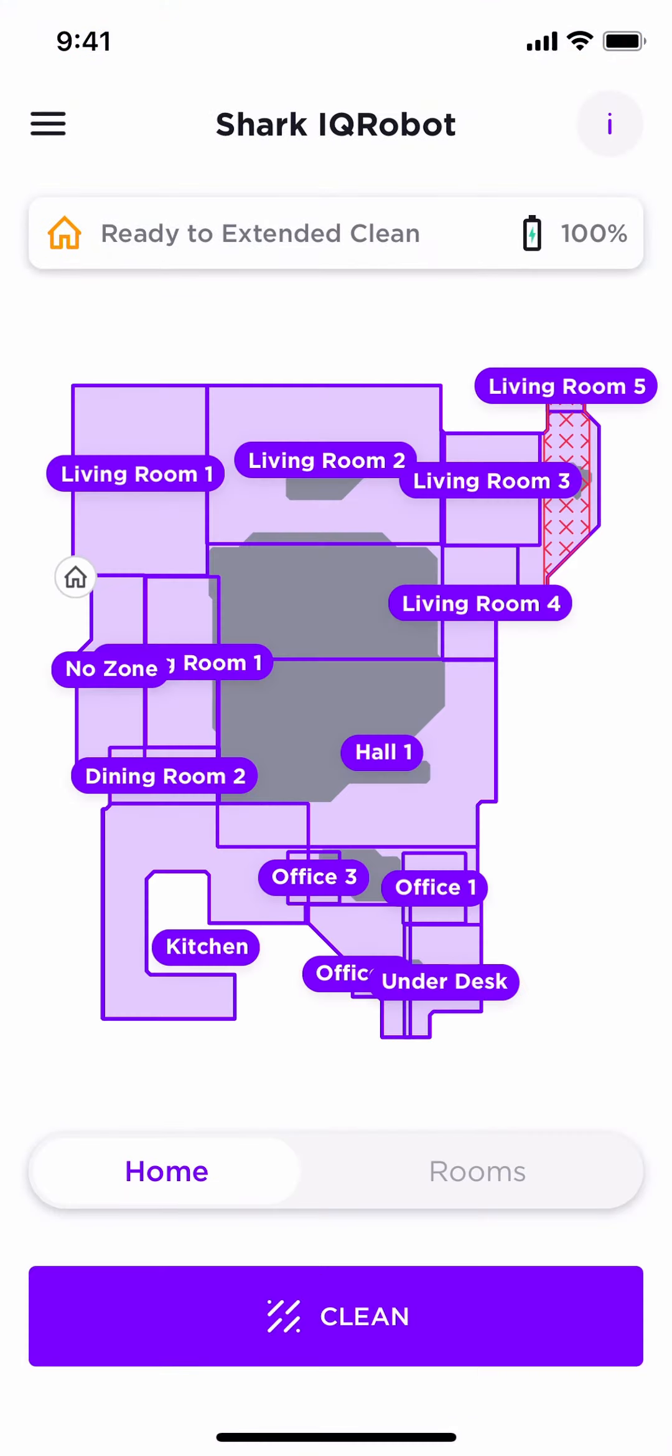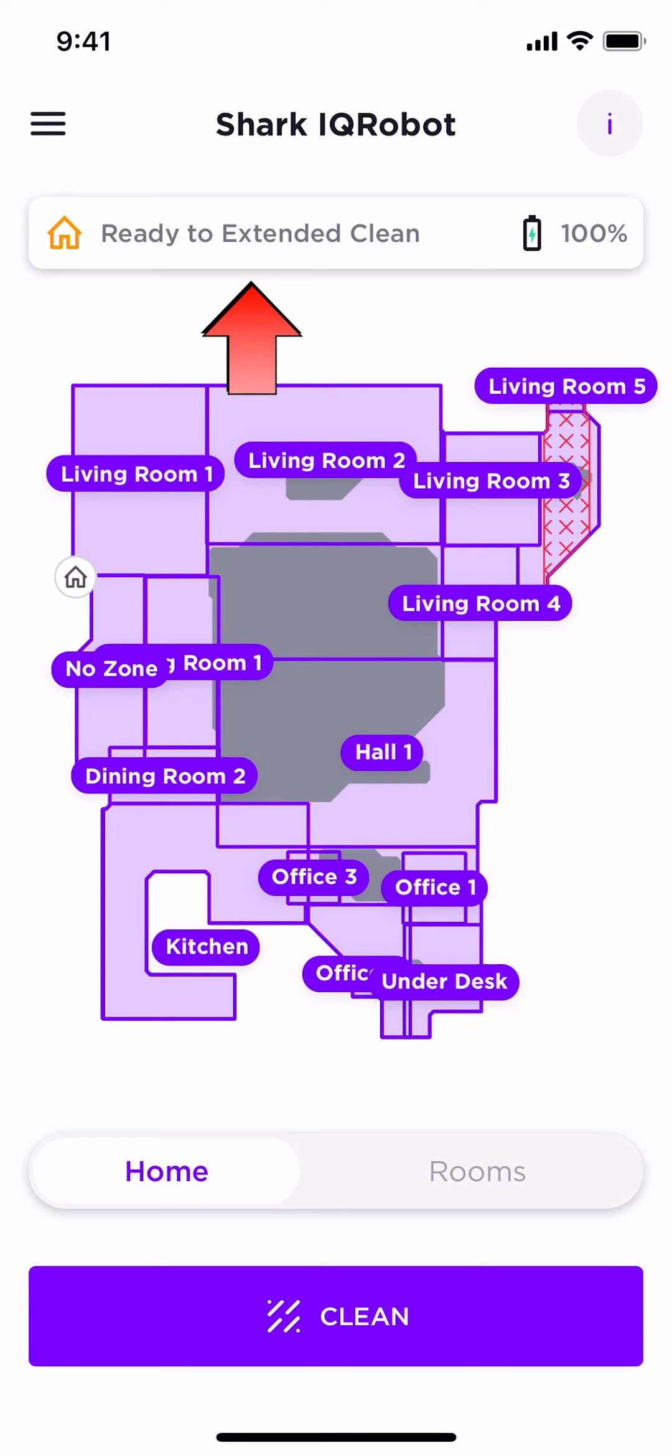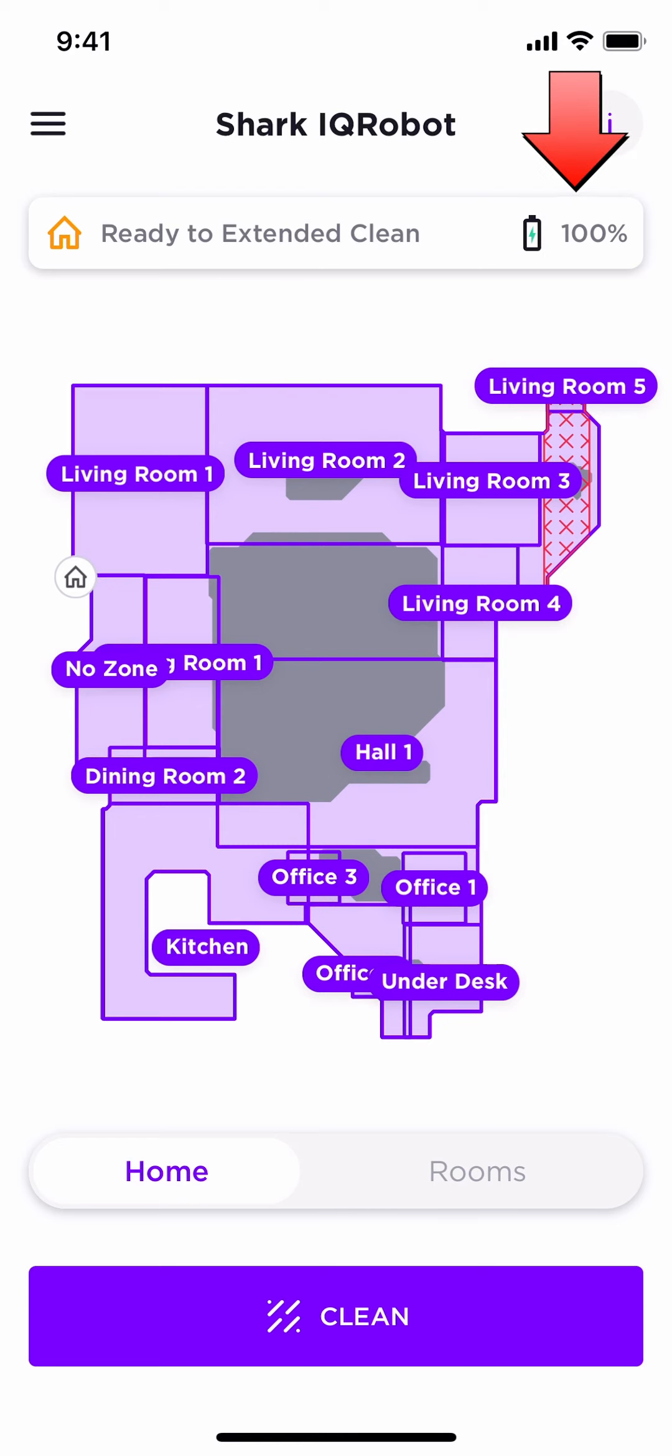Here is your home screen. It will obviously not look like this until you have set up your zones and your rooms. Understand that it still has important information, such as if your robot is ready for cleaning and what your battery level is.